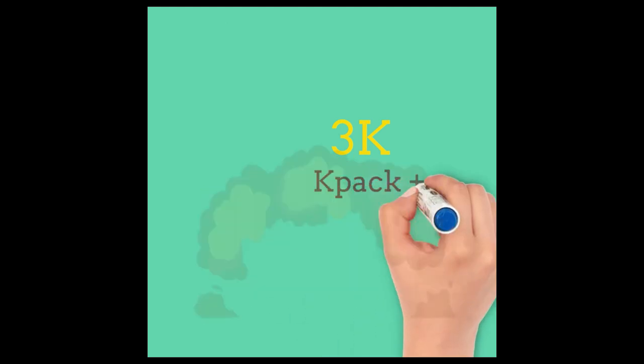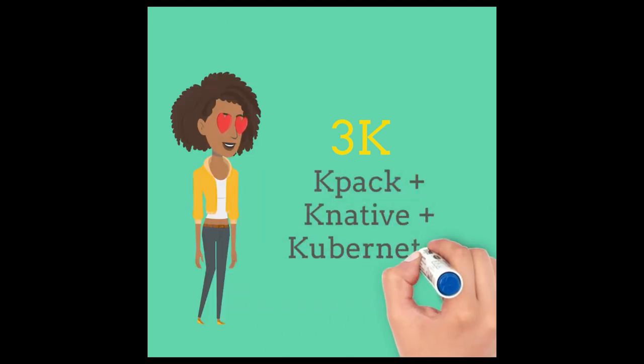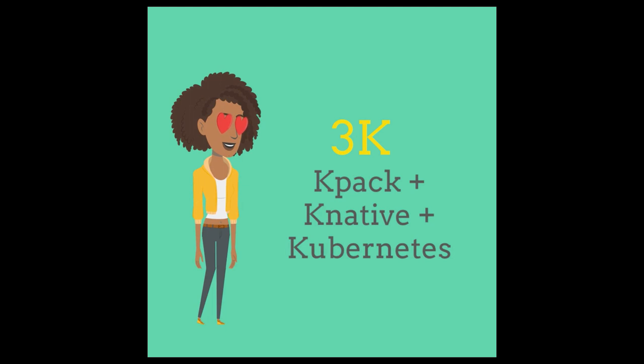Now I'm going to introduce Sarah to the three K: Kubernetes, Knative, and K-Pack combined together can help solve her problem. How, you ask? Let's see how this works.